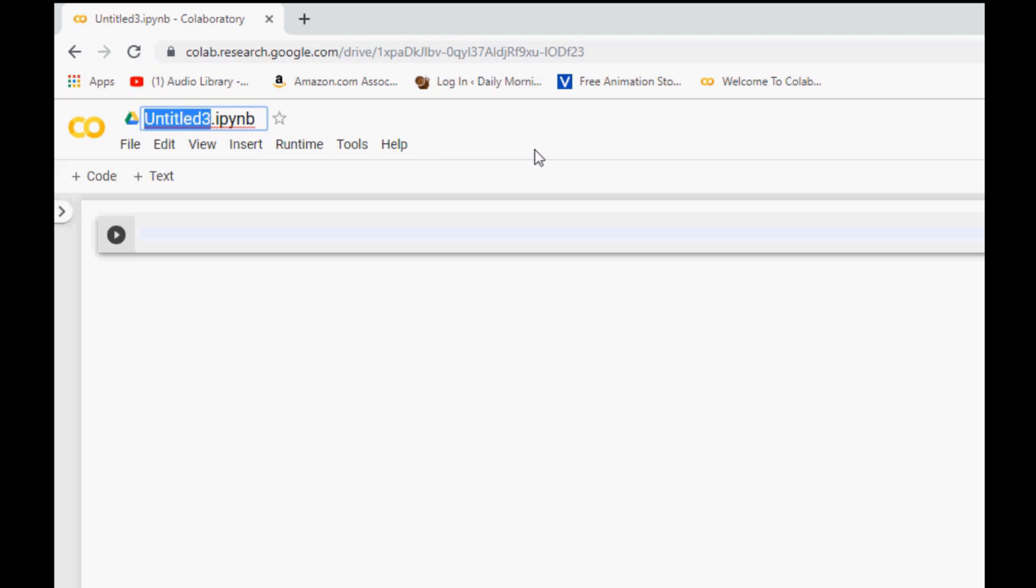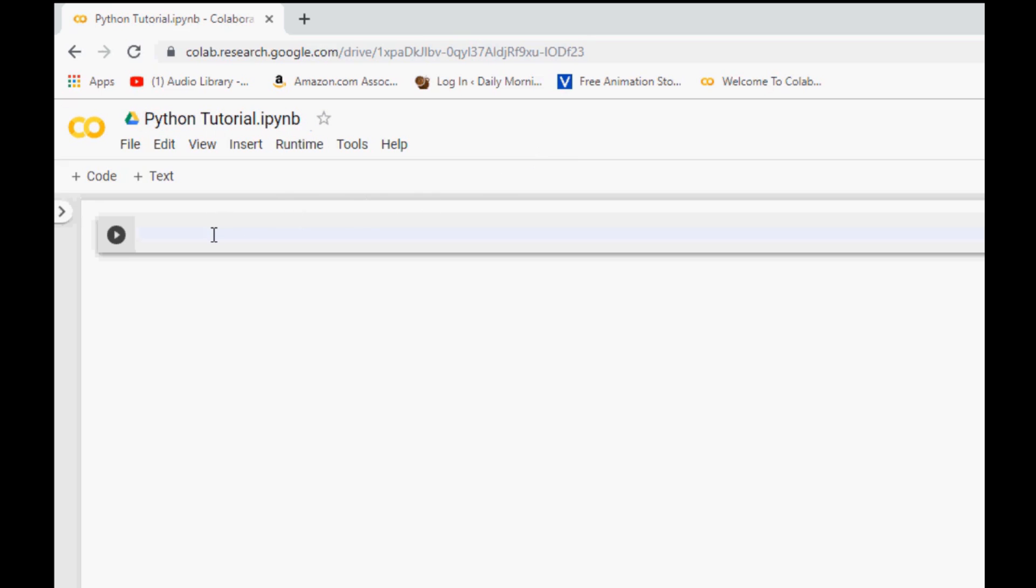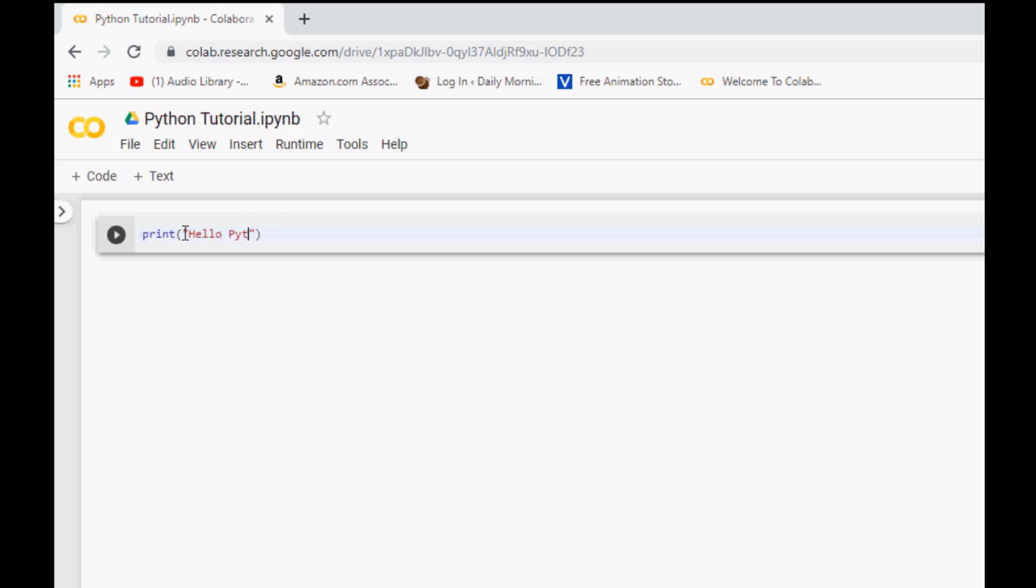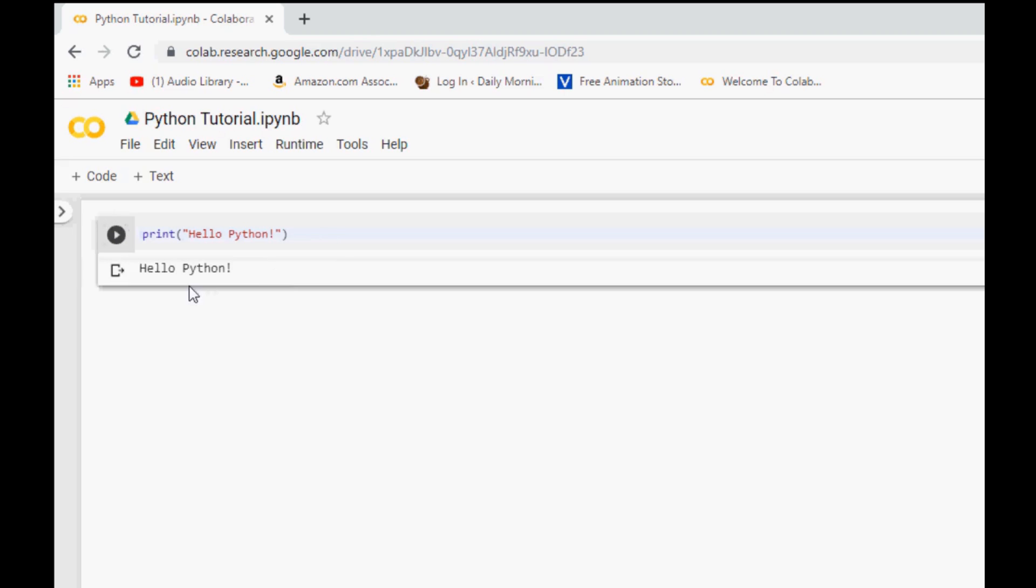I will go ahead and change my file to python tutorial dot IPYNB. So now you can see two options and one is for code and another is for text and by default you have a code block already inserted. So you can write your code right there like print hello python.